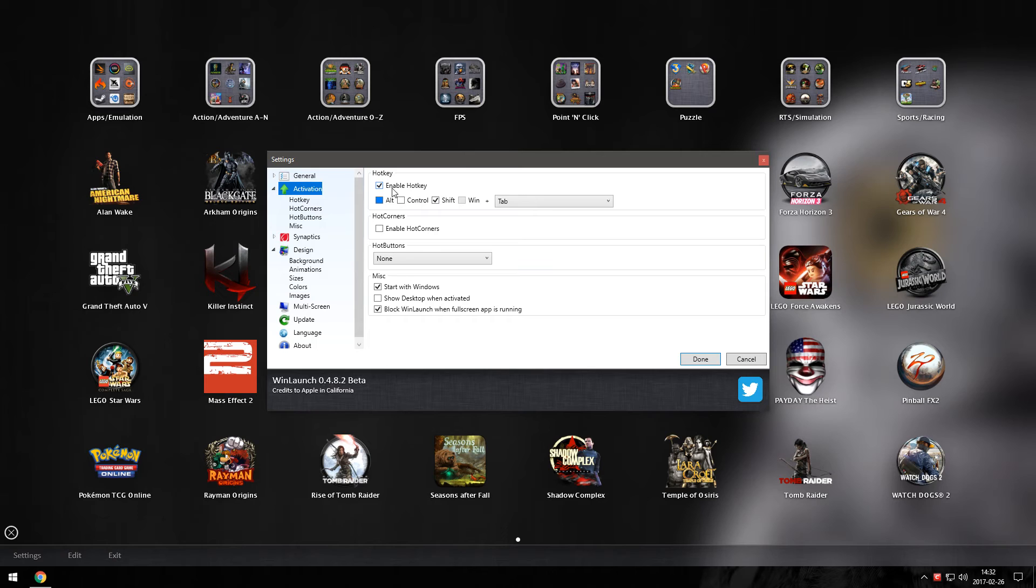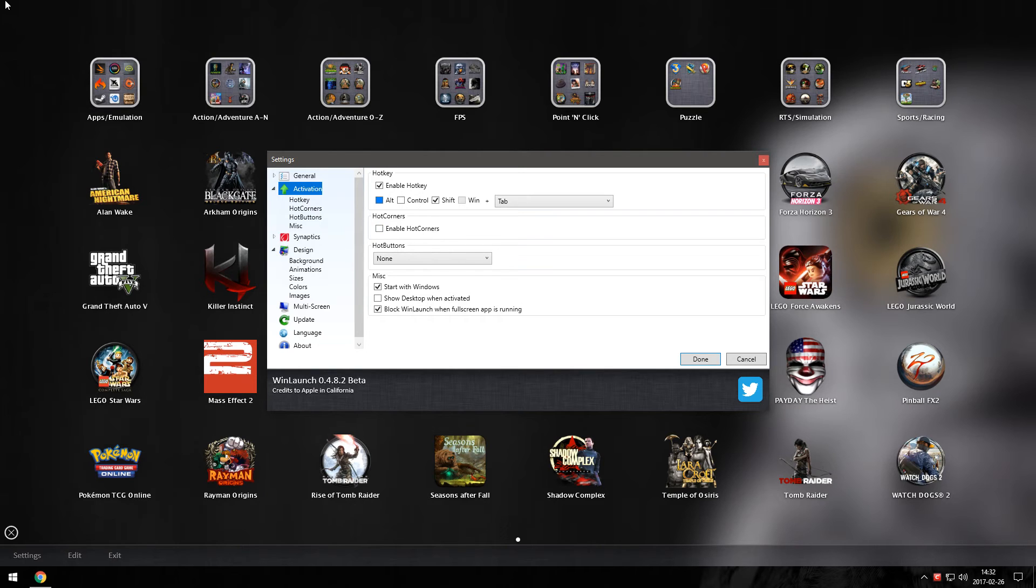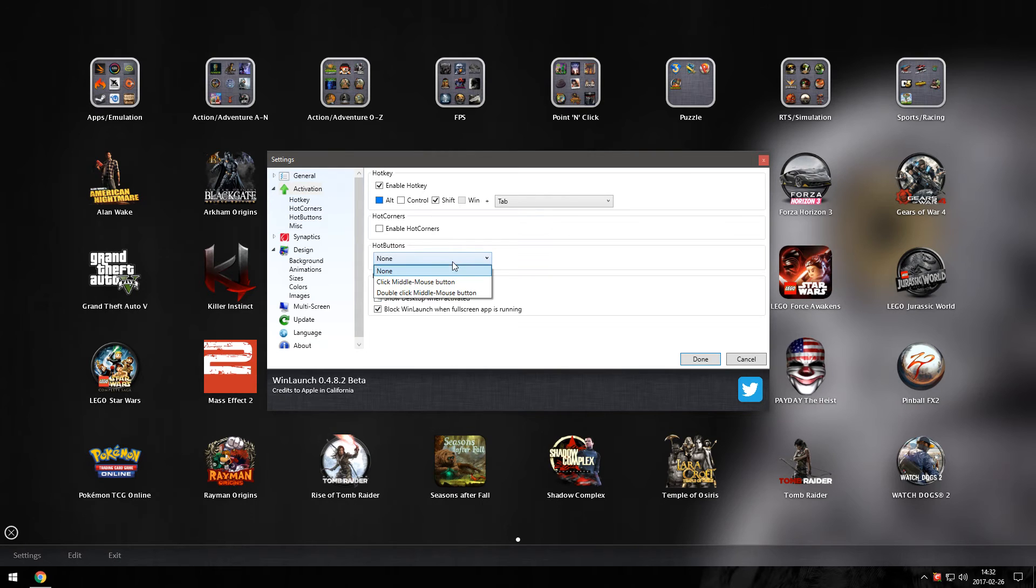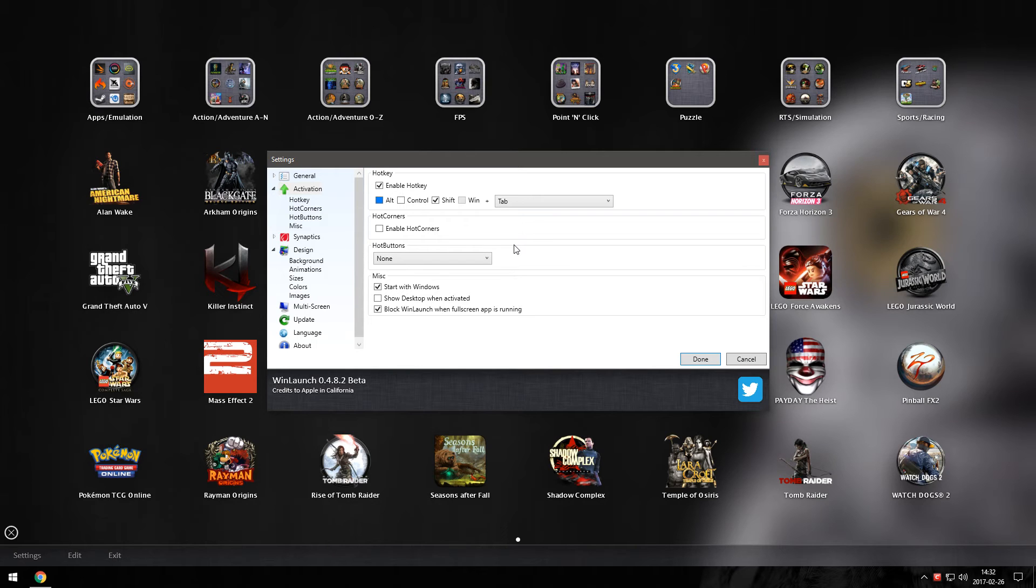Here you can see that I'm enabling hotkey, shift and tab. You can have hot corners which means that if you bring the pointer up to a corner it will activate WinLaunch, or even set a button on your mouse if you prefer that. Yes the options are various and it's really cool.